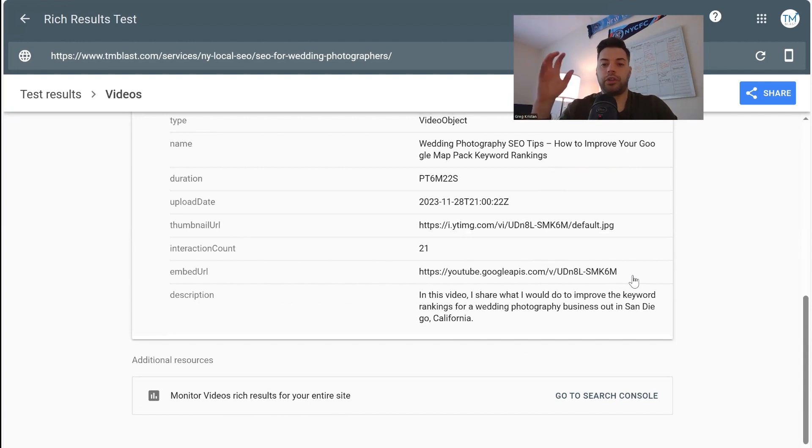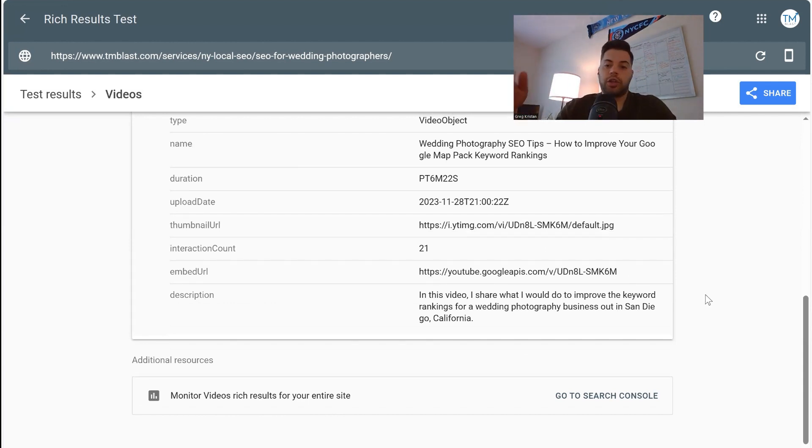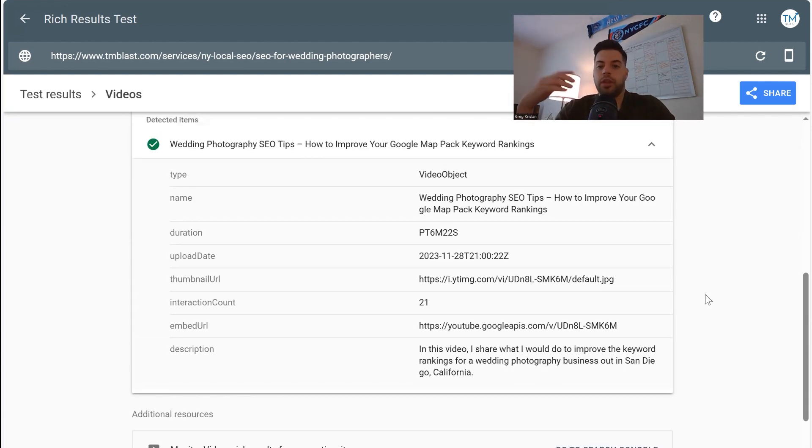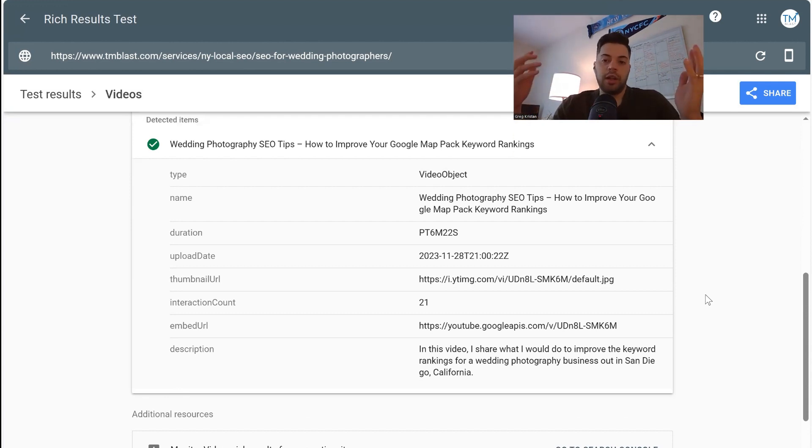Now this is all the metadata right over here. So you can see exactly that the description I wrote and the thumbnail and everything like that.